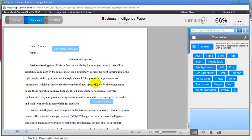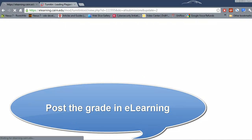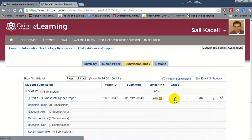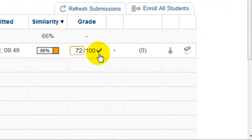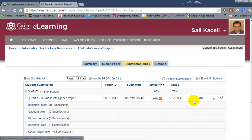Once you have reviewed the paper and made comments, you can post a grade on the right-hand side; however, this grade is only visible if the student views it directly through turnitin.com. When done, go back to eLearning and post the grade from there. Click Close on the top right, leave the page, and the systems will synchronize between eLearning and Turnitin. To enter the grade in eLearning, click the pencil icon, post the grade, and make sure to click the checkmark — otherwise the grade will not be saved. You can also add additional comments in the Comments and Feedback area.